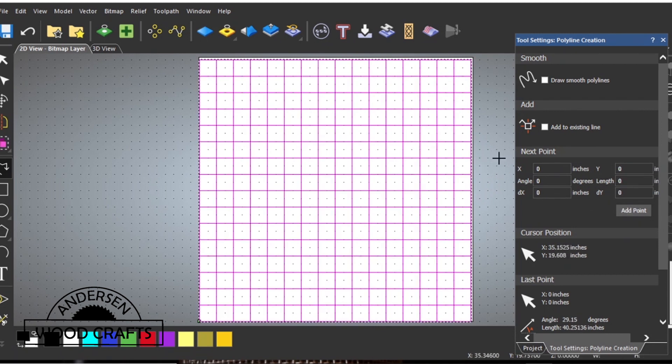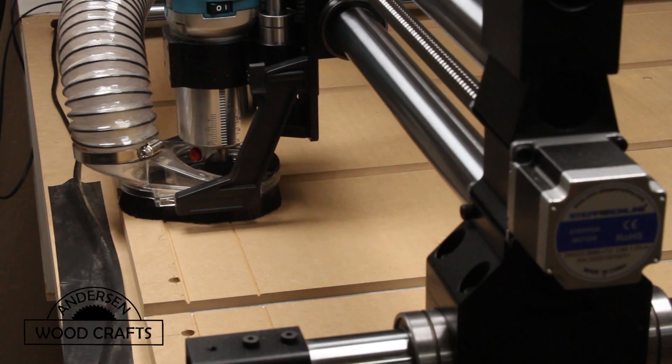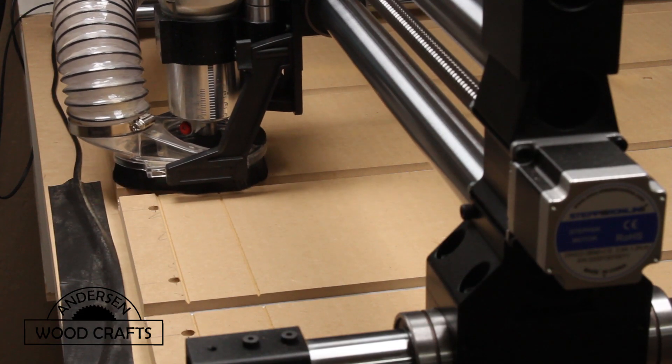Now it's just a matter of creating the tool path and then bringing it back over to the CNC and plugging it in.